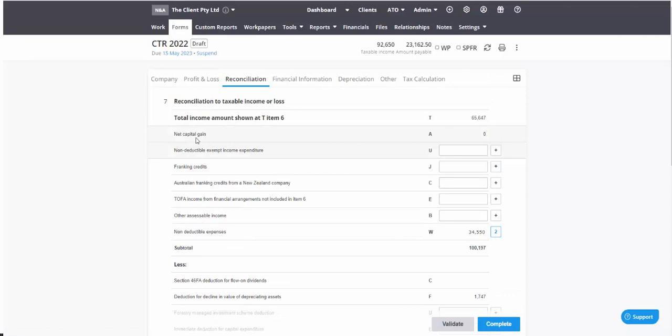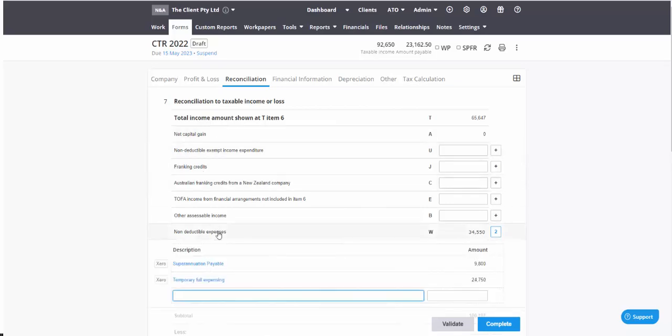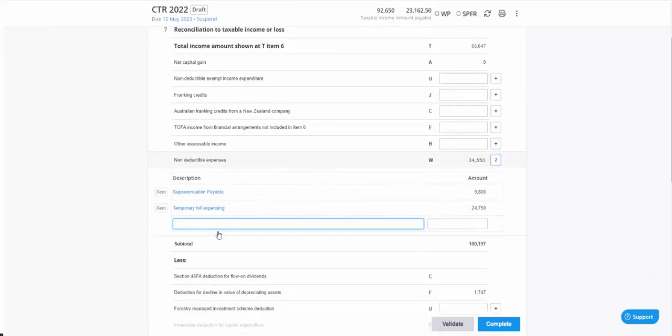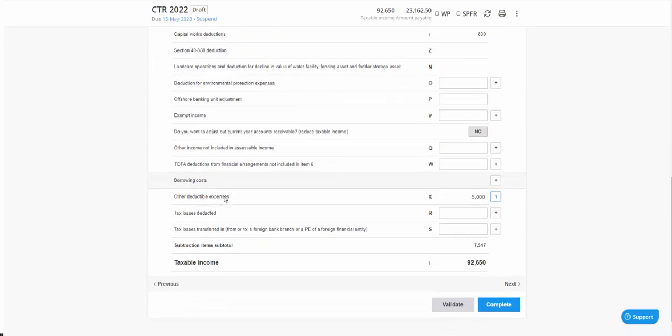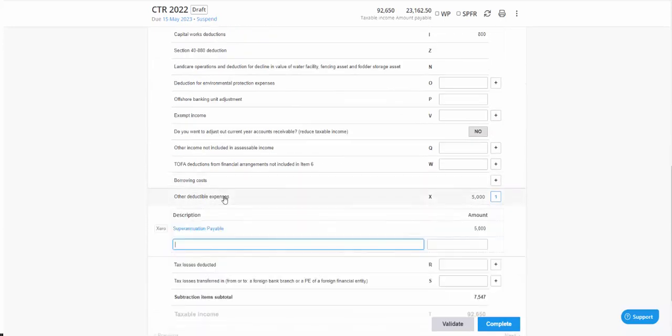As I mentioned, there is another video available on reconciliations. But really the reconciliations is the difference between your accounting profit and your tax profit. And there will be things like, for instance, non-deductible expenses.